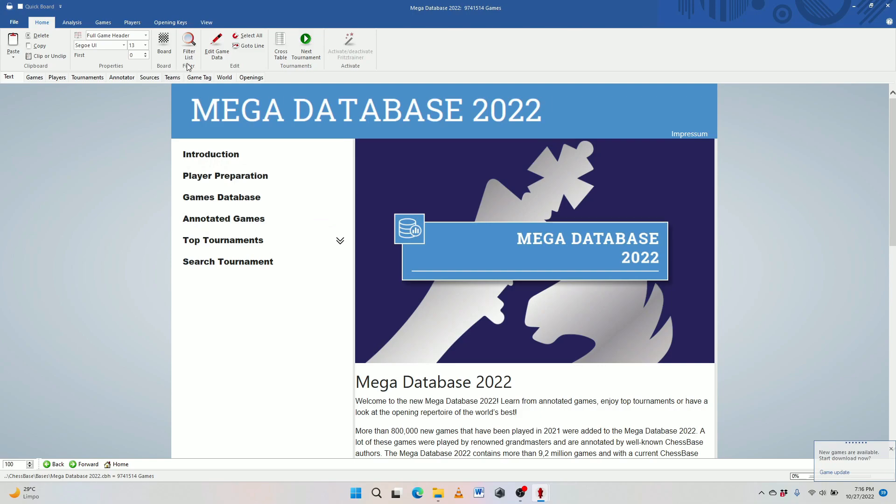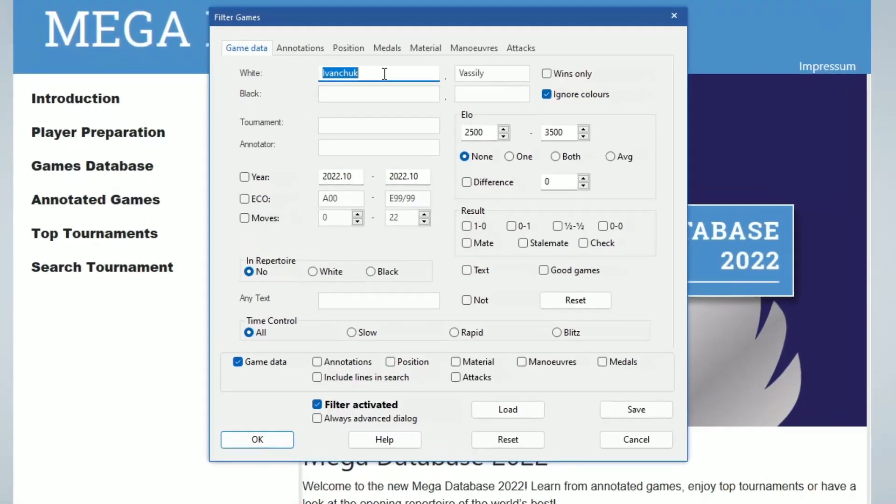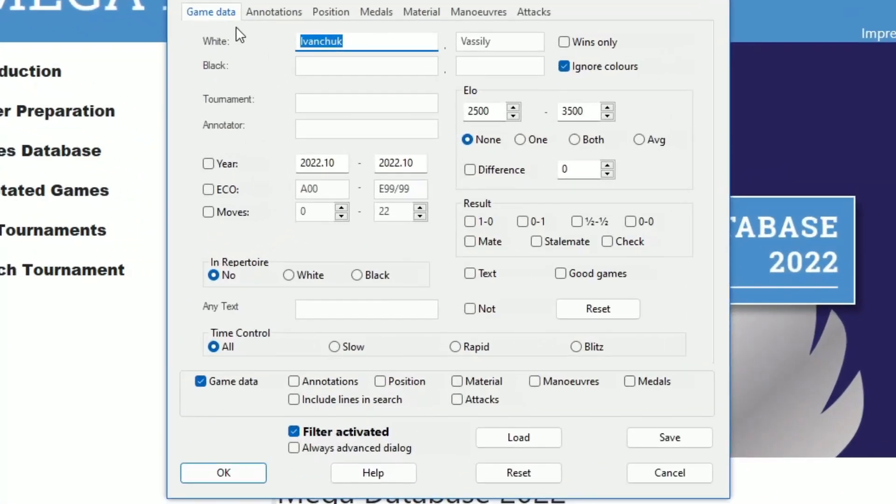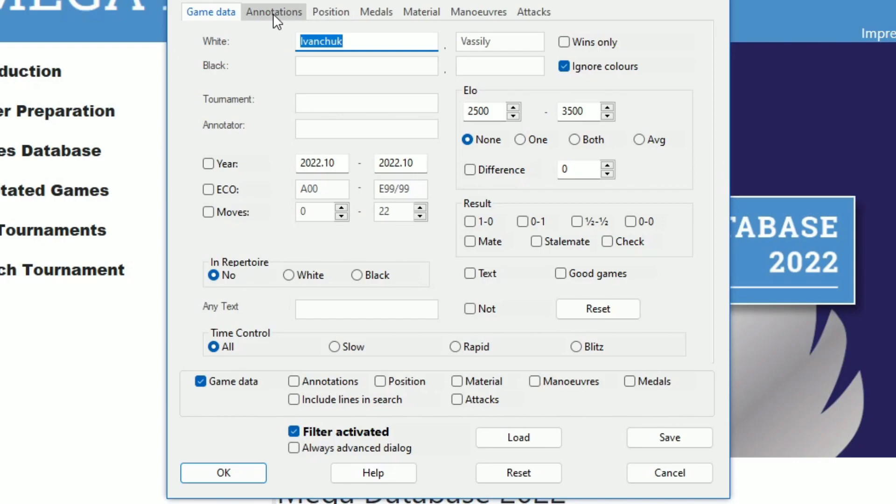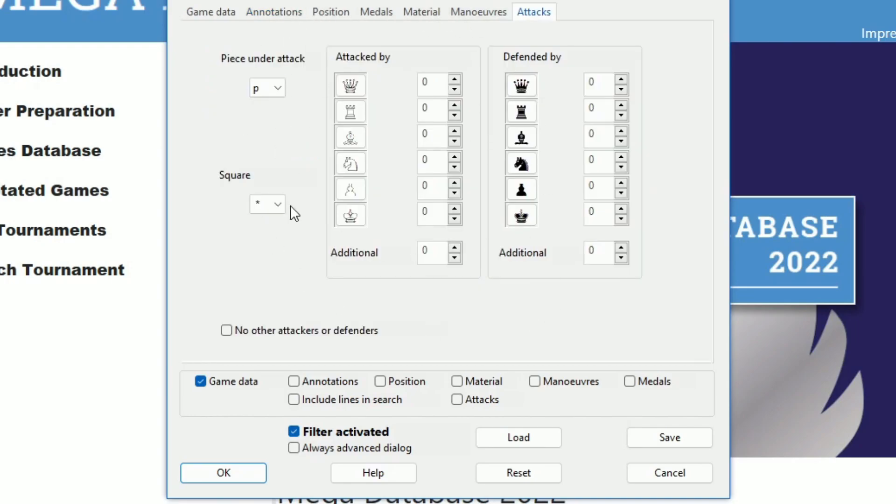But let's go straight to the search function. So here, for example, we have game data. This is the tab up here. And it says white, and I have Ivanchuk, Vasily. That was my last search. Black, tournament, ignore colors, wins only, and all that jazz. And I can filter it as I want. I can also filter for annotations as well. So I'll click on annotations. And I have lots of information here. I can ask for specific words. I can ask for different types of annotations. I only want colors, training, symbols, variations. You're going to have to go through a lot of little pages to narrow down the exact details and features that you're looking for.